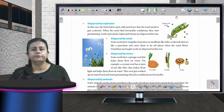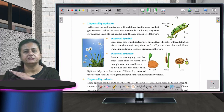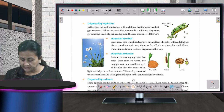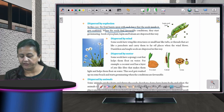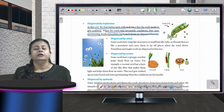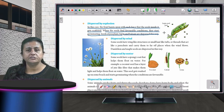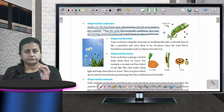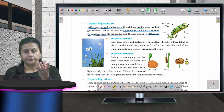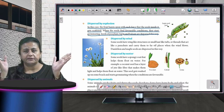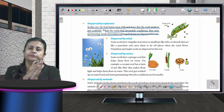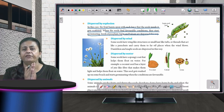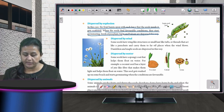The first method is dispersal by explosion. In this case, the fruit bursts open with such force that the seeds inside get scattered. When the seeds find favorable conditions, they start germinating. Seeds of the pea plant, lupine, and balsam are dispersed this way.